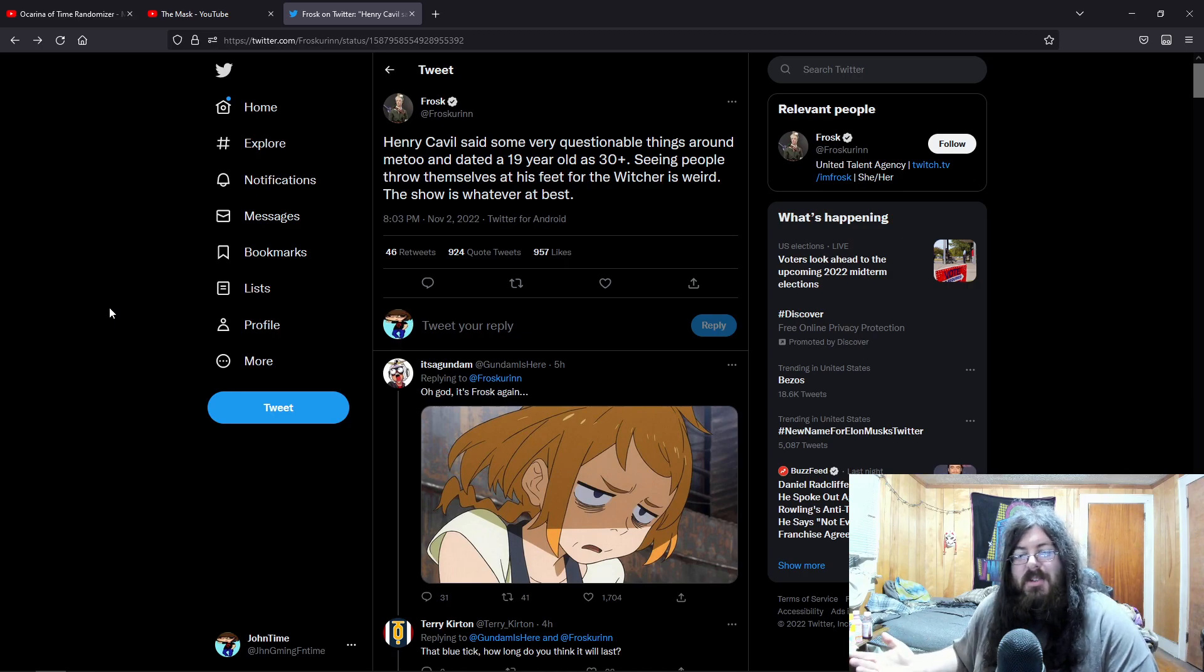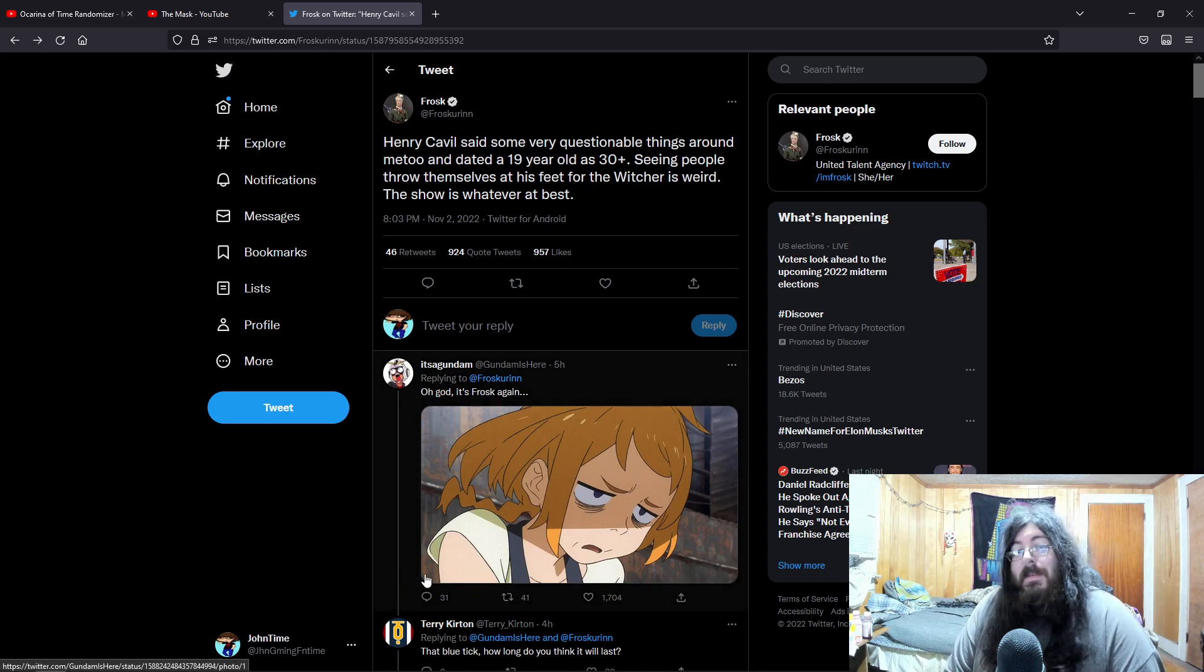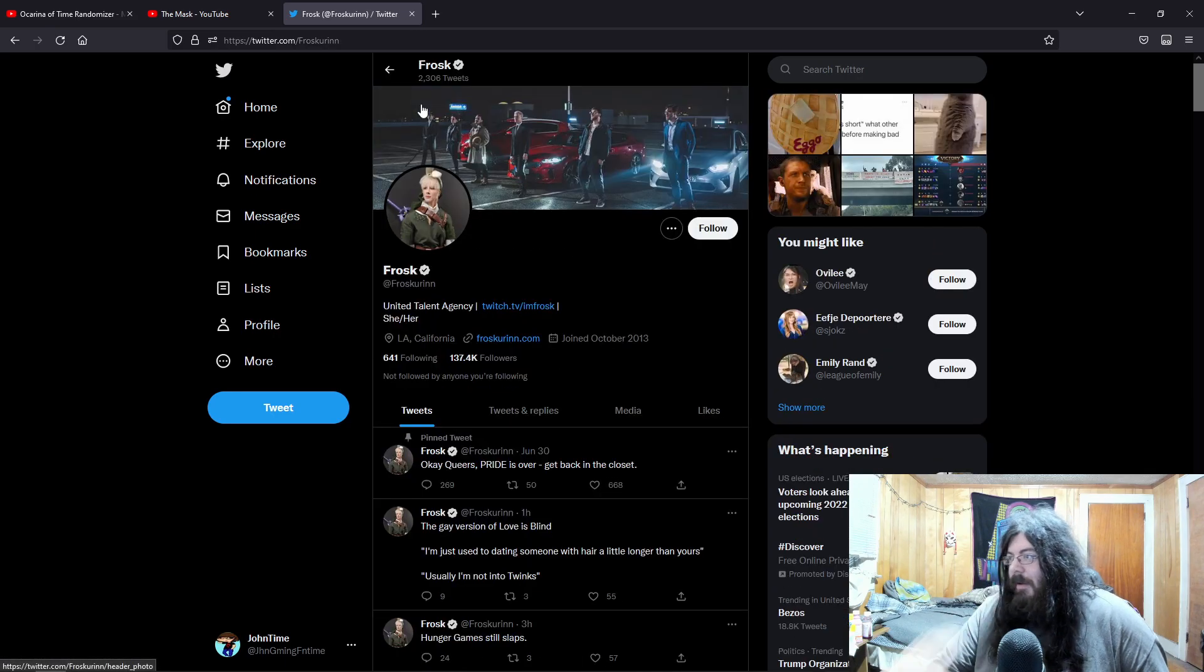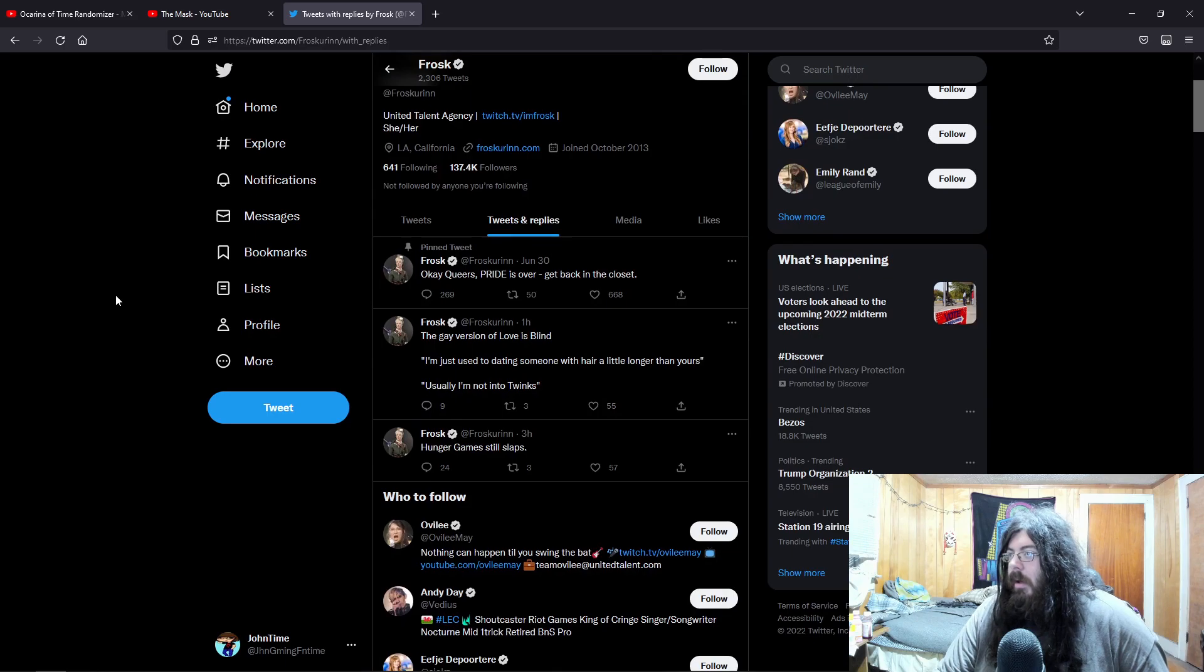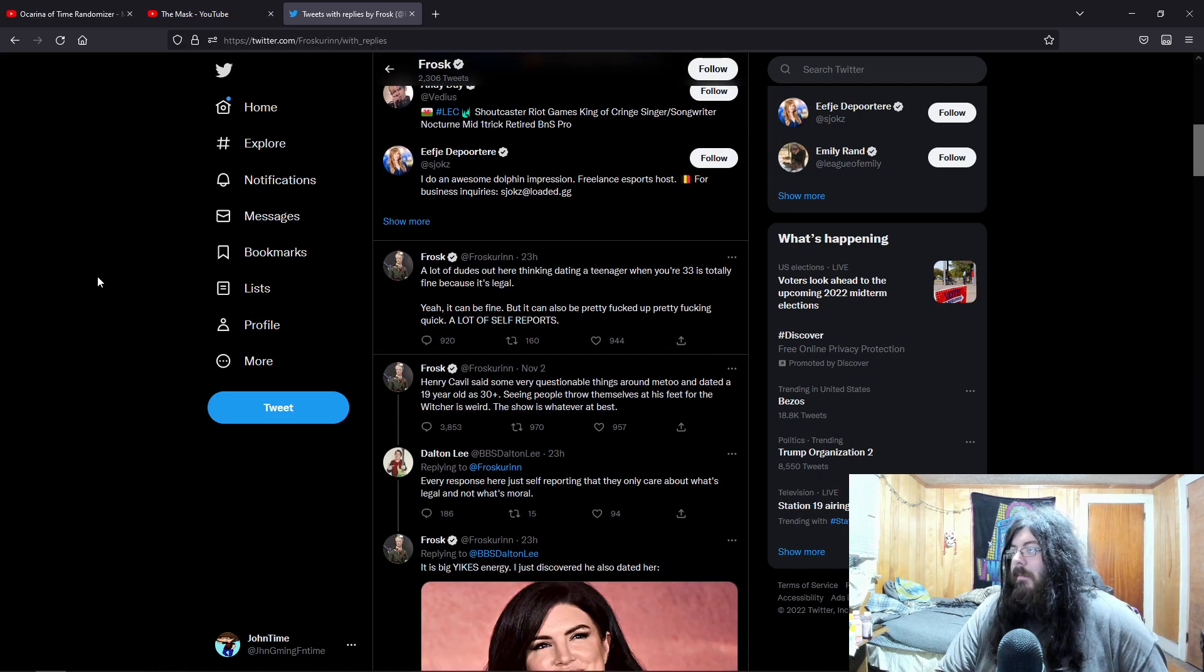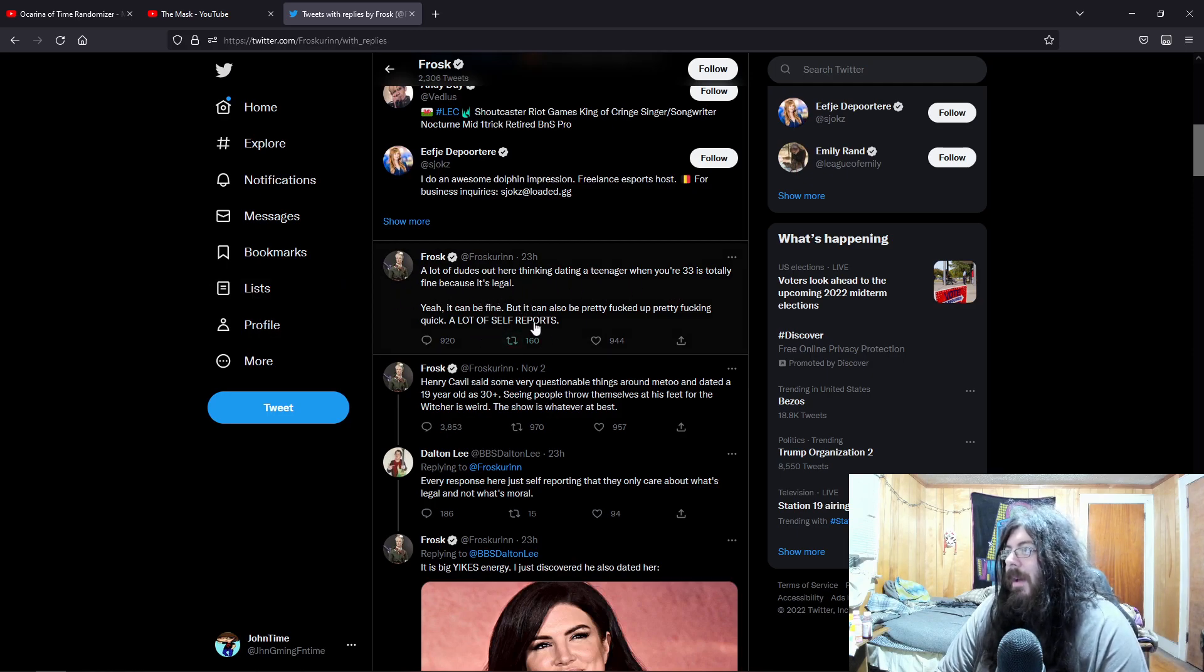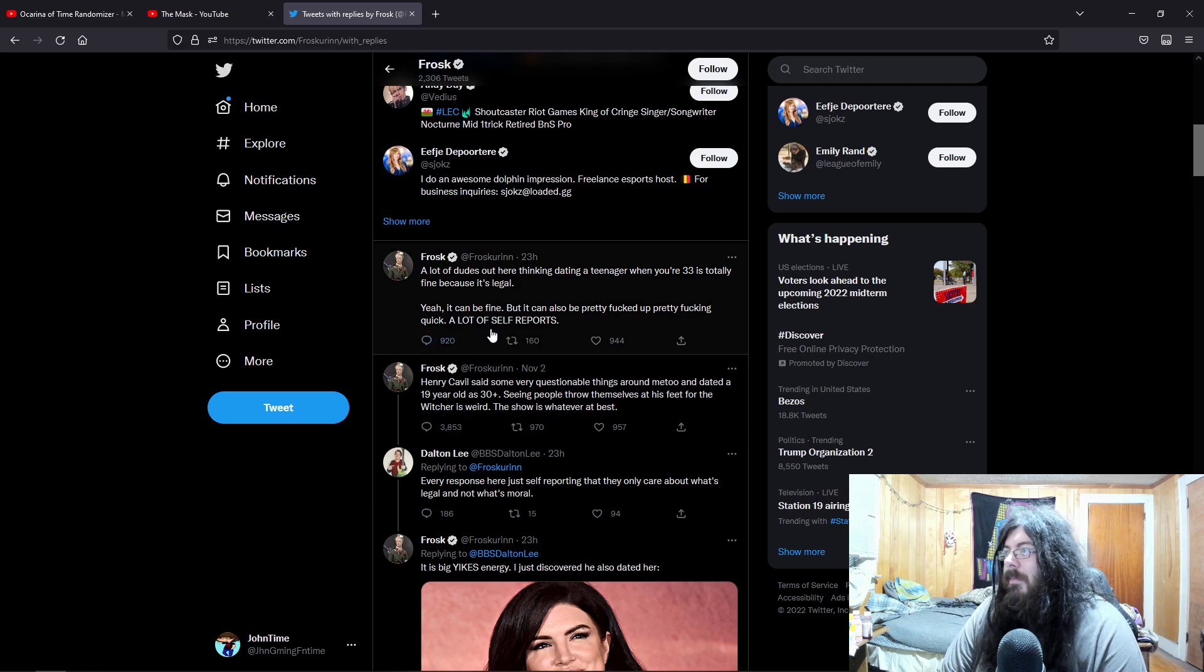And isn't he coming back as Superman? They're making another Superman movie and they've offered him the role. It'd be good to see him as Superman again. But Frosk, anything else that she's said lately? Let's see. Hunger Games still slaps. Probably a lot of dudes out here thinking dating a teenager when you're 33 is totally fine because it's legal. Yeah, it can be fine, but it can also be pretty fucked up pretty fucking quick. A lot of self-report. Oh no.